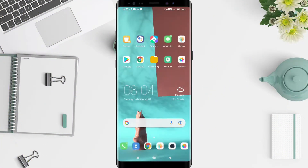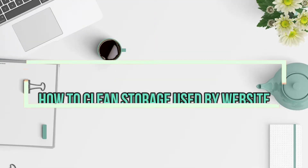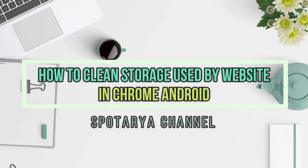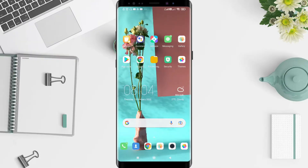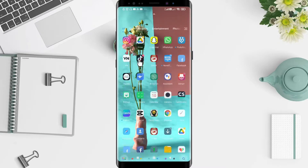Hi guys, welcome back to the Spotorio channel. Now I will give you a tutorial on how to clear storage used by websites on Chrome Android. Before that, I want to ask how you guys are doing. Don't forget to like, share, and subscribe to this channel, and let's start.